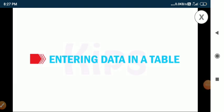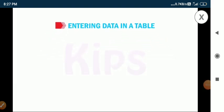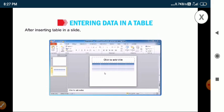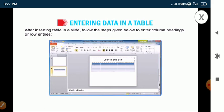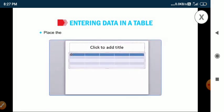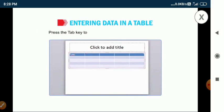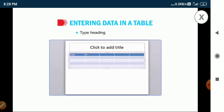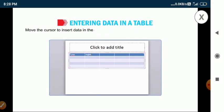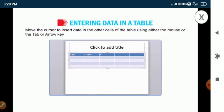Let us discuss entering data in a table. After inserting a table in a slide, follow the steps given below to enter column headings or row entries. Place the mouse pointer in the first cell of the table and type the heading. Press the tab key to move the insertion point to the next cell. Type the heading for the next cell. Move the cursor to insert data in the other cells using either the mouse, the tab key, or arrow keys.